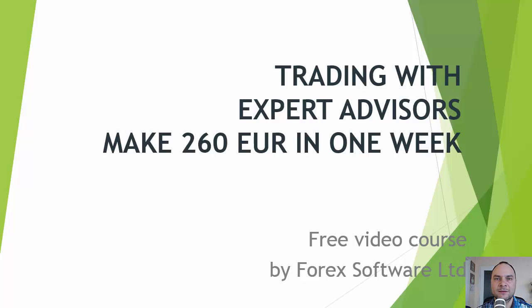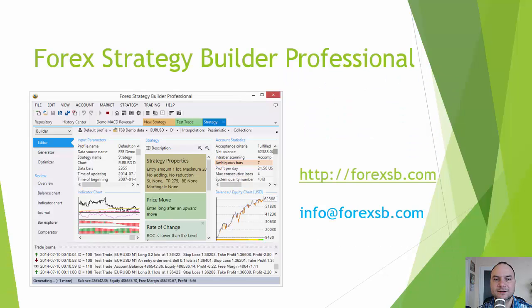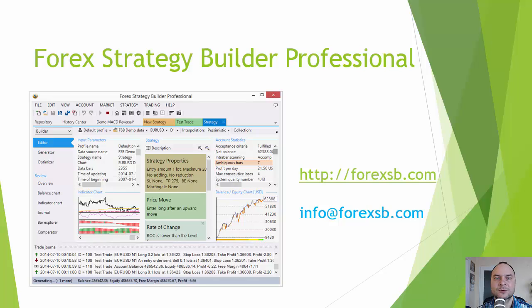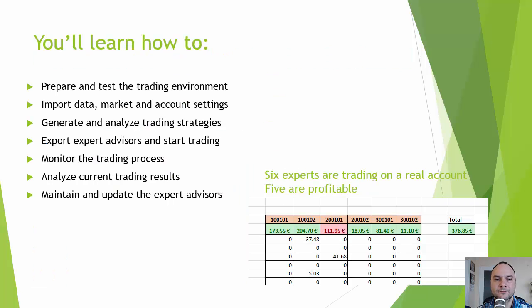Hello dear traders, I am Miroslav Popov, the author of Forex Strategy Builder Professional. I am proud to present you my free video tutorial for creating and trading with Expert Advisors. I am going to use Forex Strategy Builder. You can find it at forexsb.com.